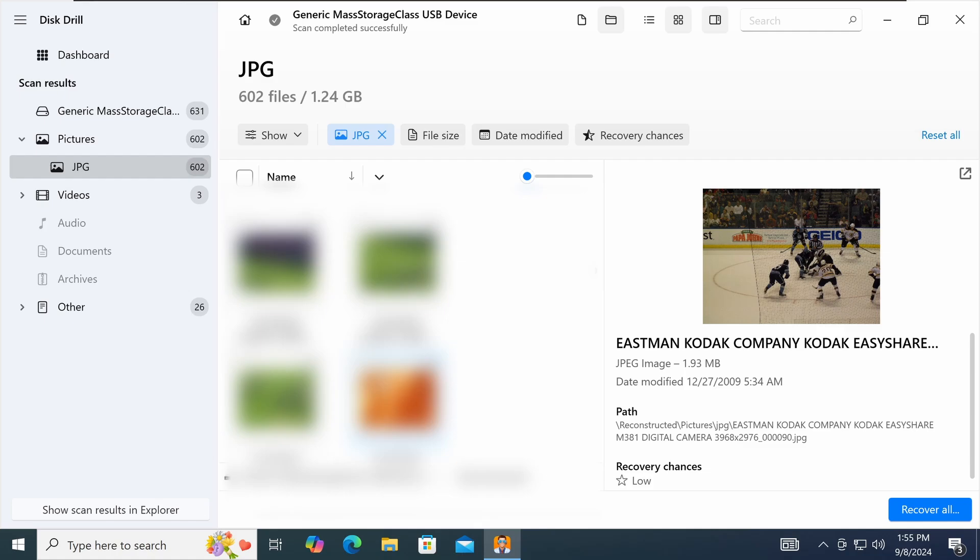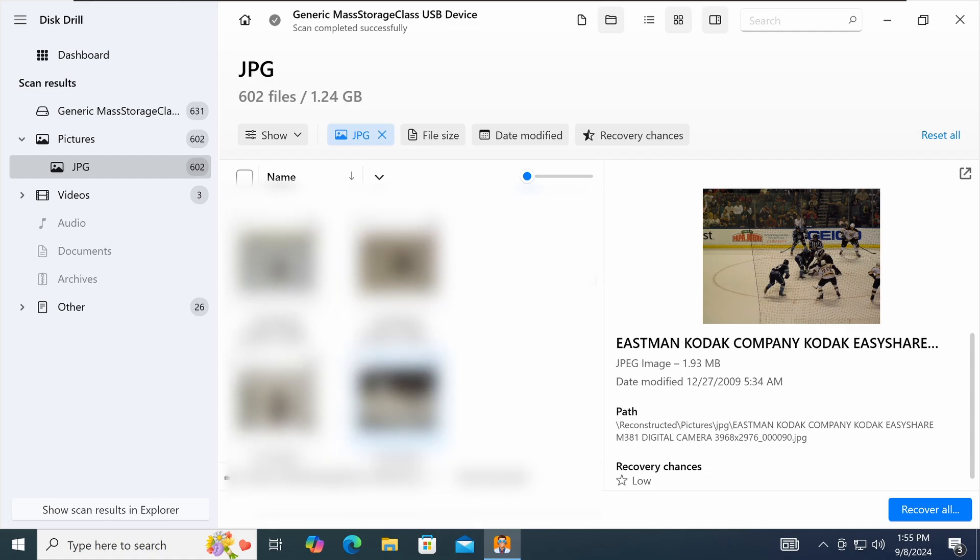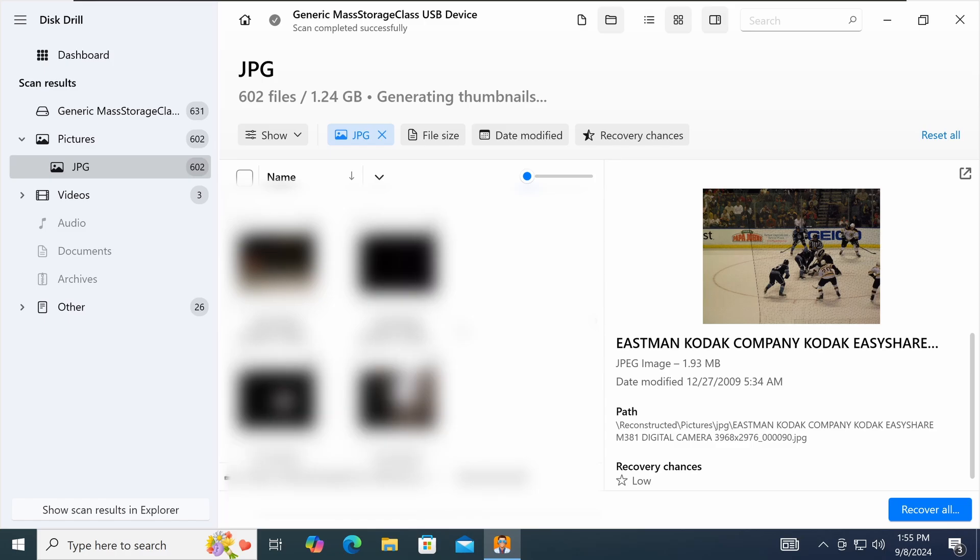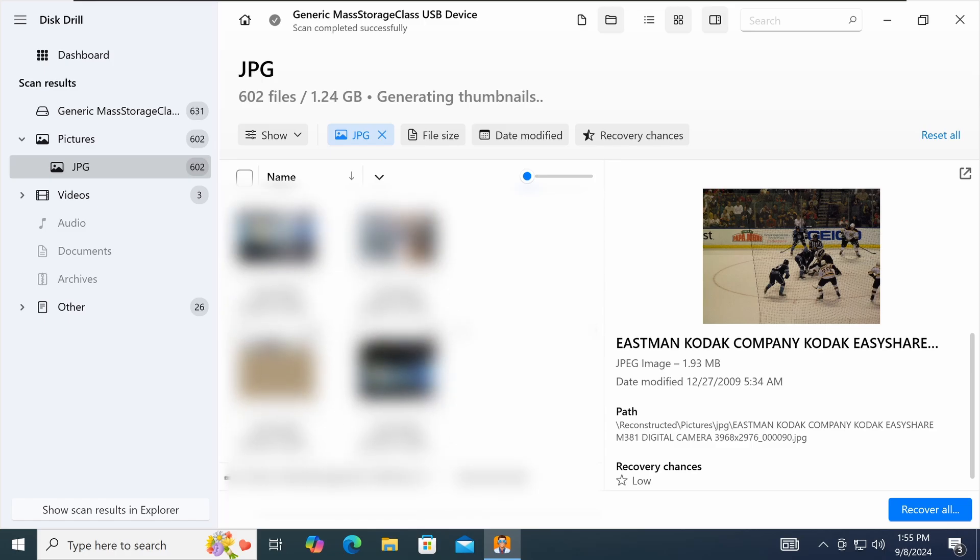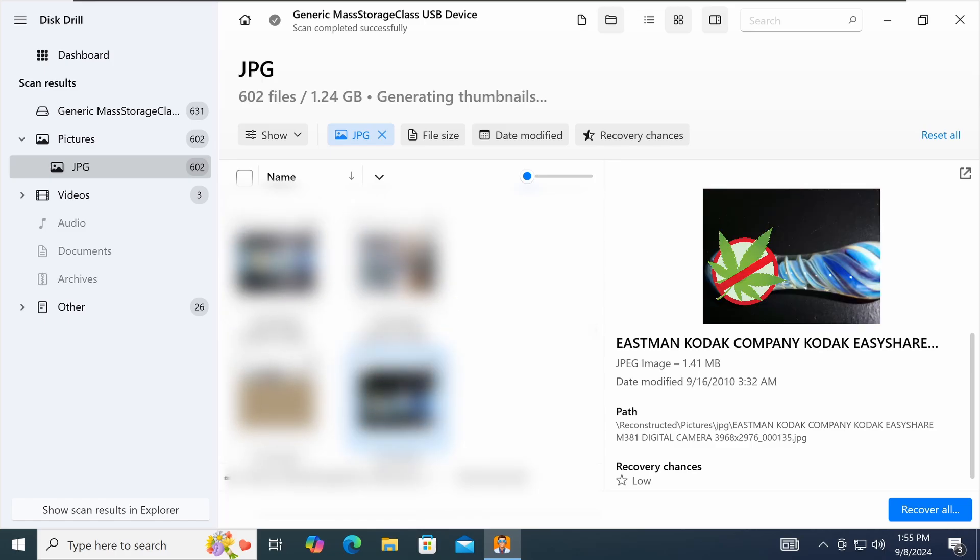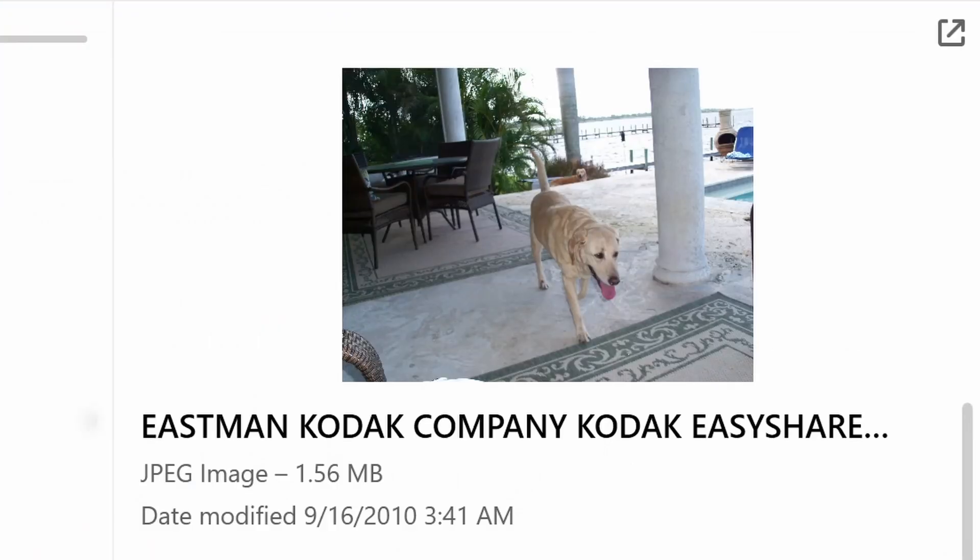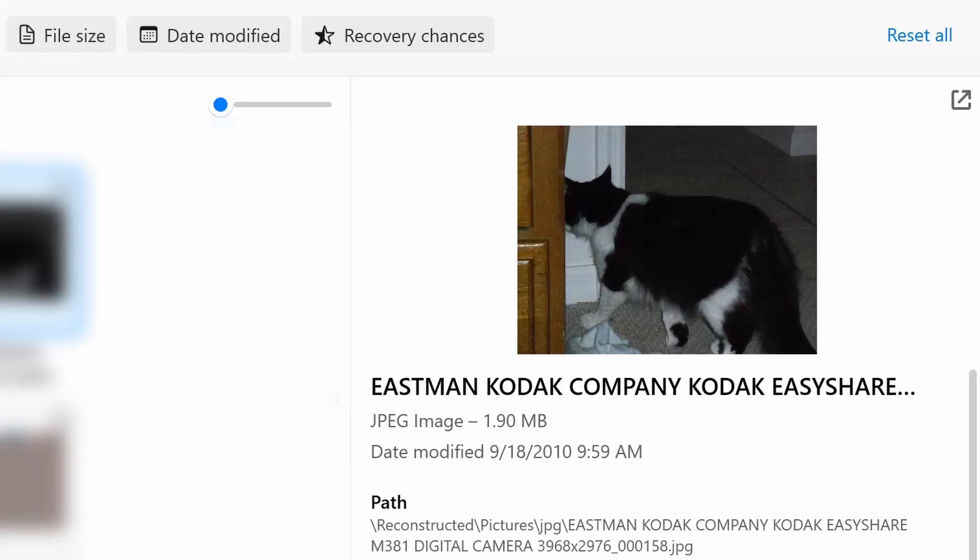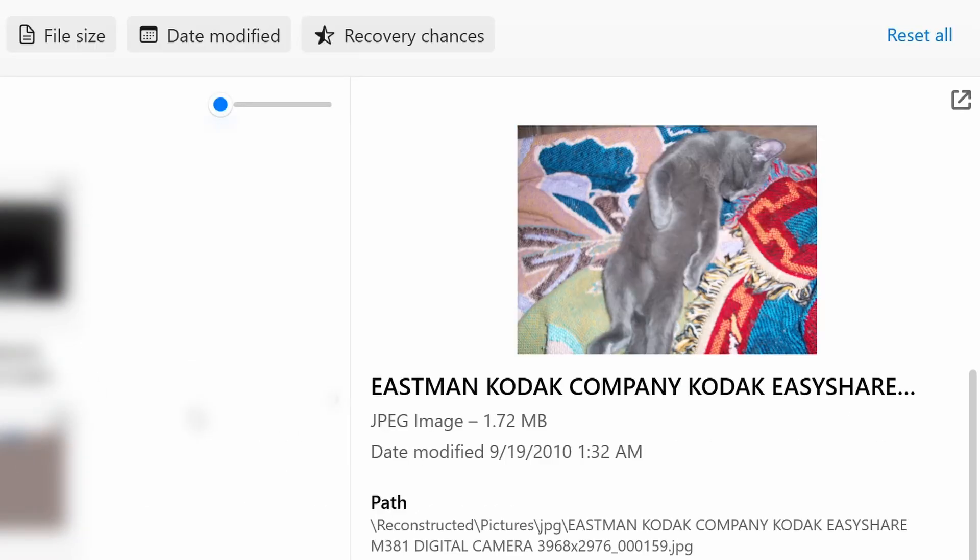All right, what else we have here? A lot of football pictures, a lot of hockey pictures, a couple pictures from a party or something. Some more of these pictures, another cute dog, cat. That's about it.